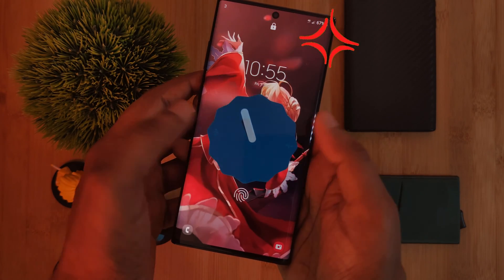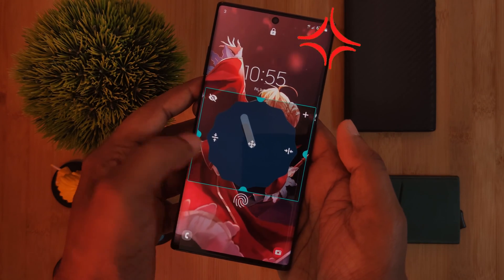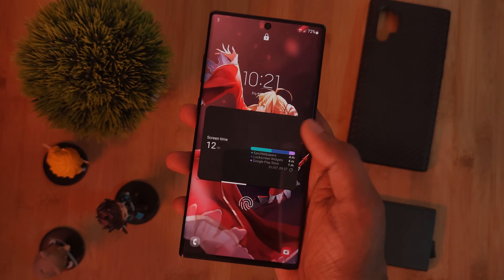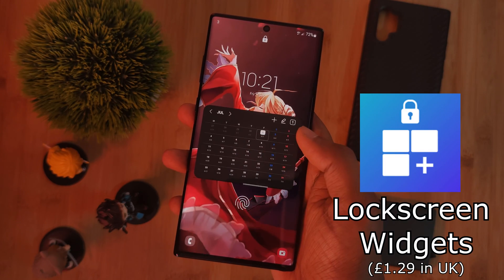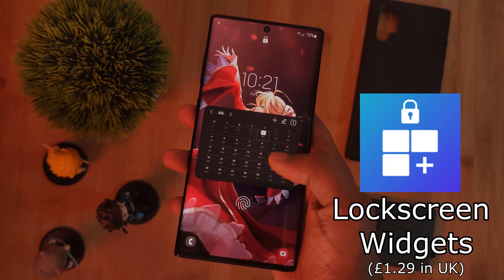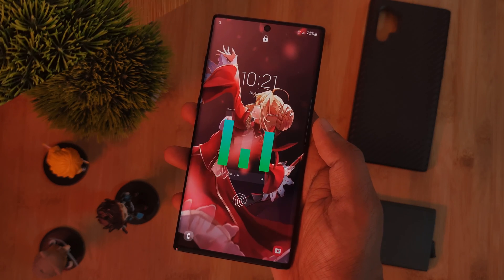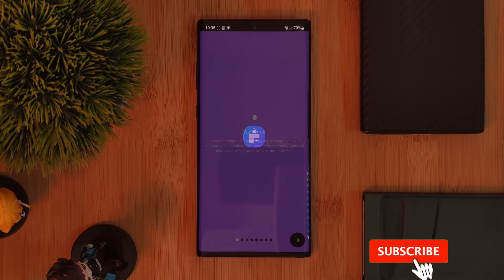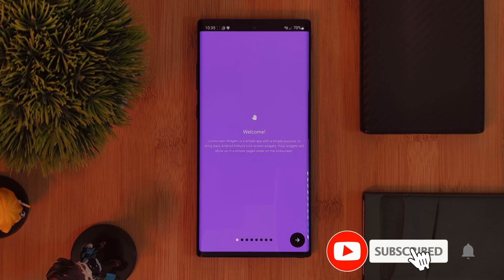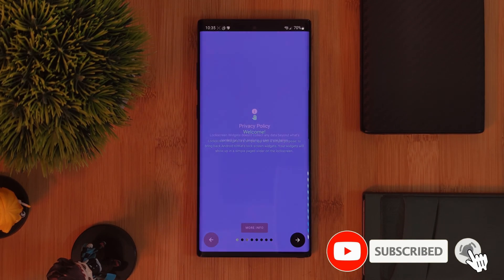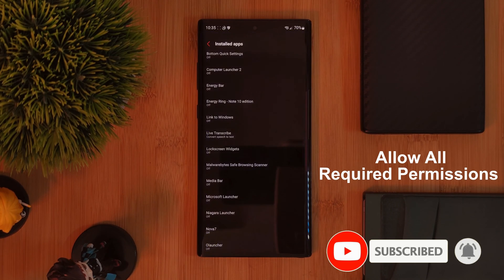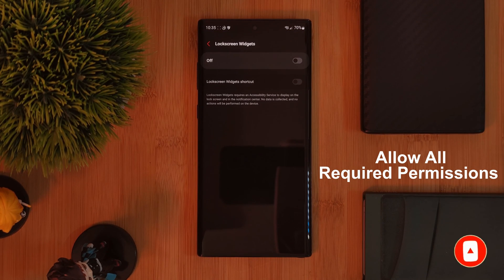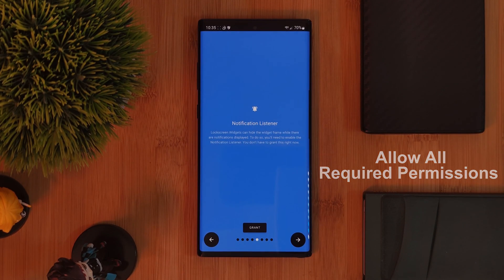Now this one comes straight from the Play Store, the promptly named Lock Screen Widgets, a paid app well worth checking out. Now the setup for this one is super easy. Just follow the on-screen guide and make sure to allow it all of the permissions that it needs in order for the app to work correctly.